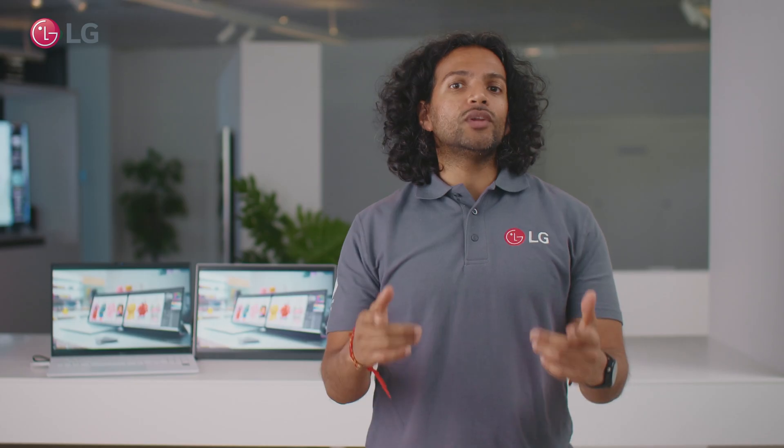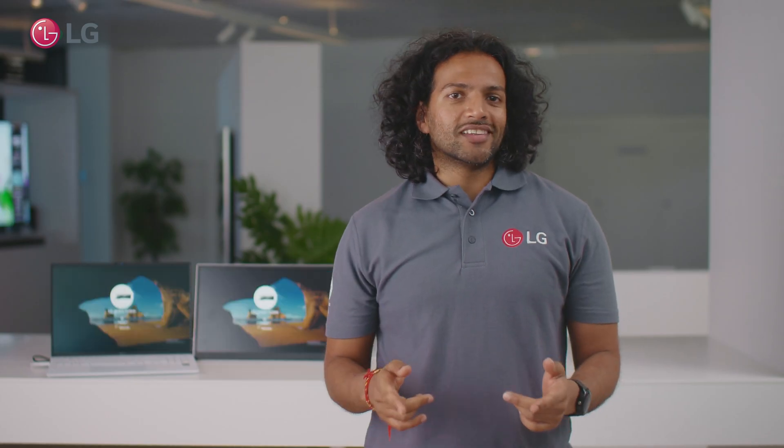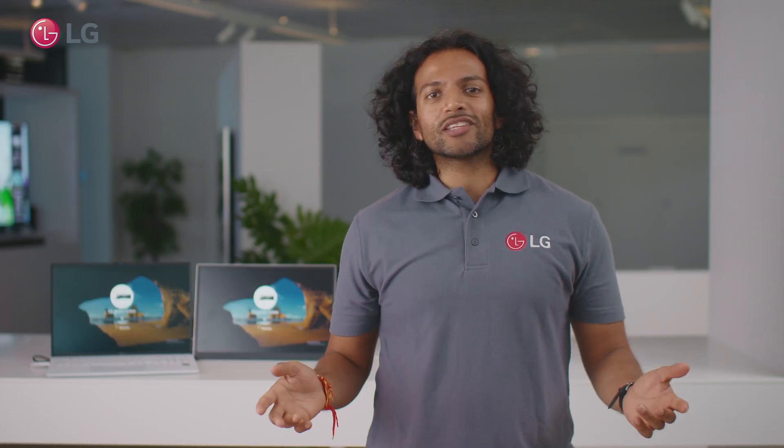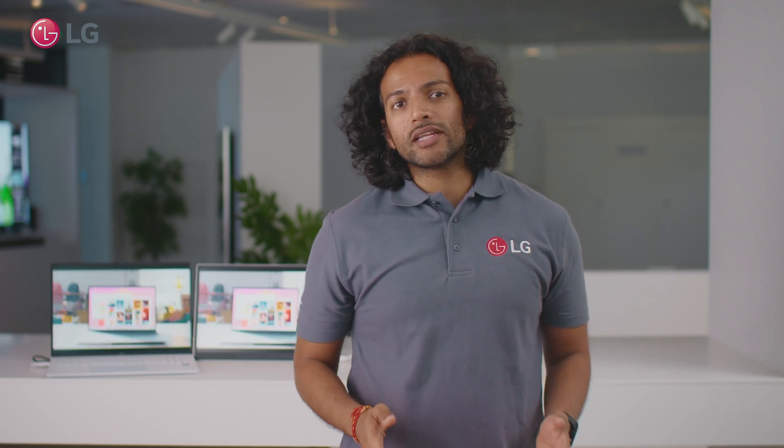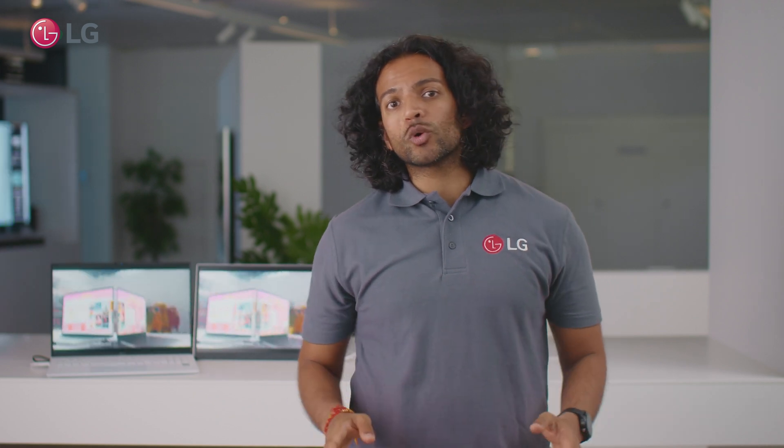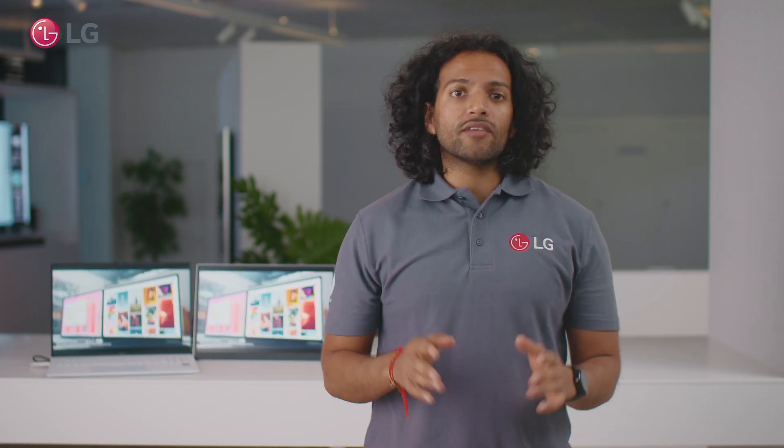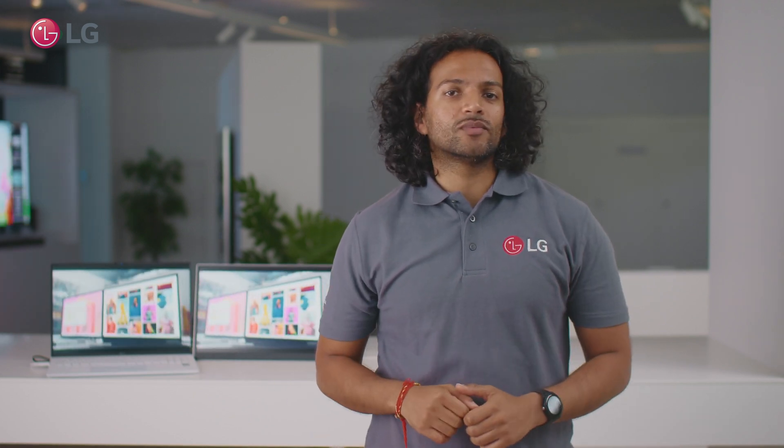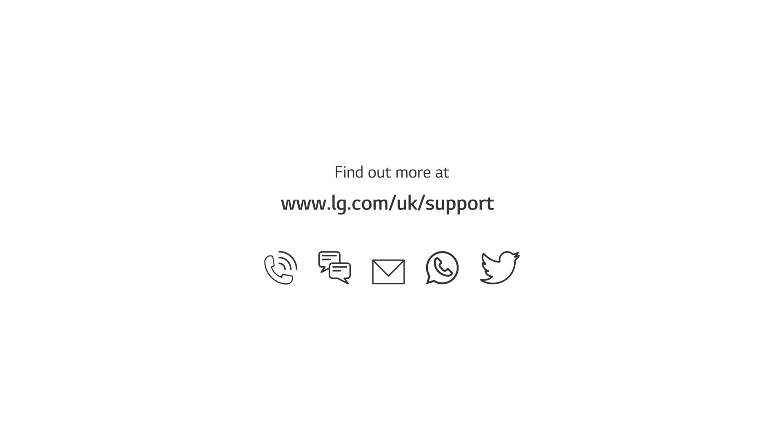And that's all you need to do. The LG Gram Plus view is now ready to expand your view wherever you go. Thank you.